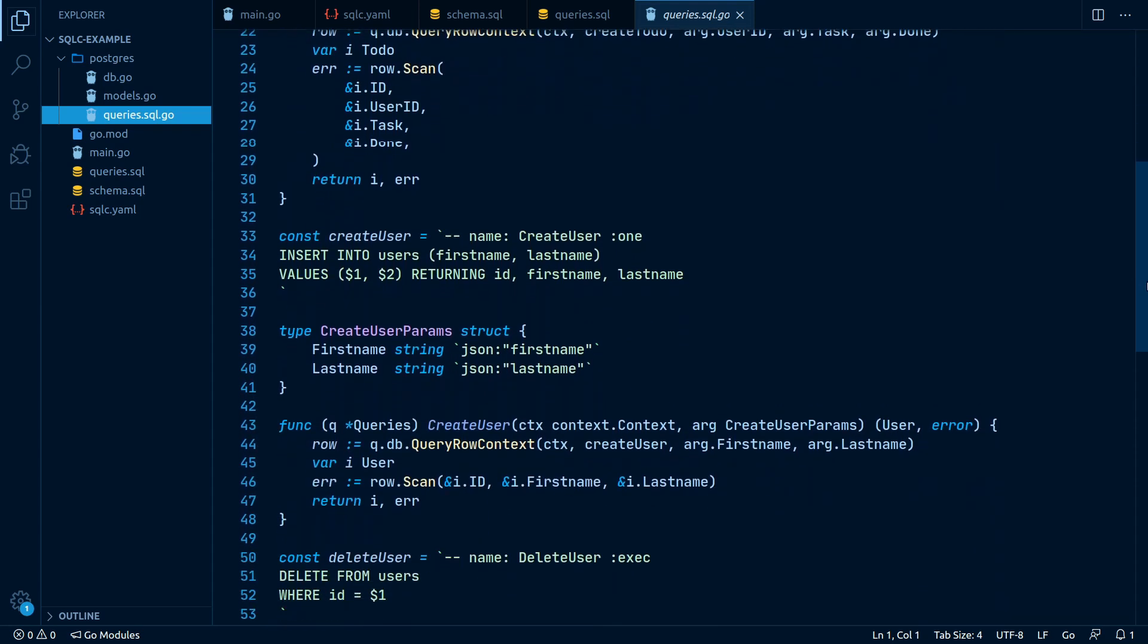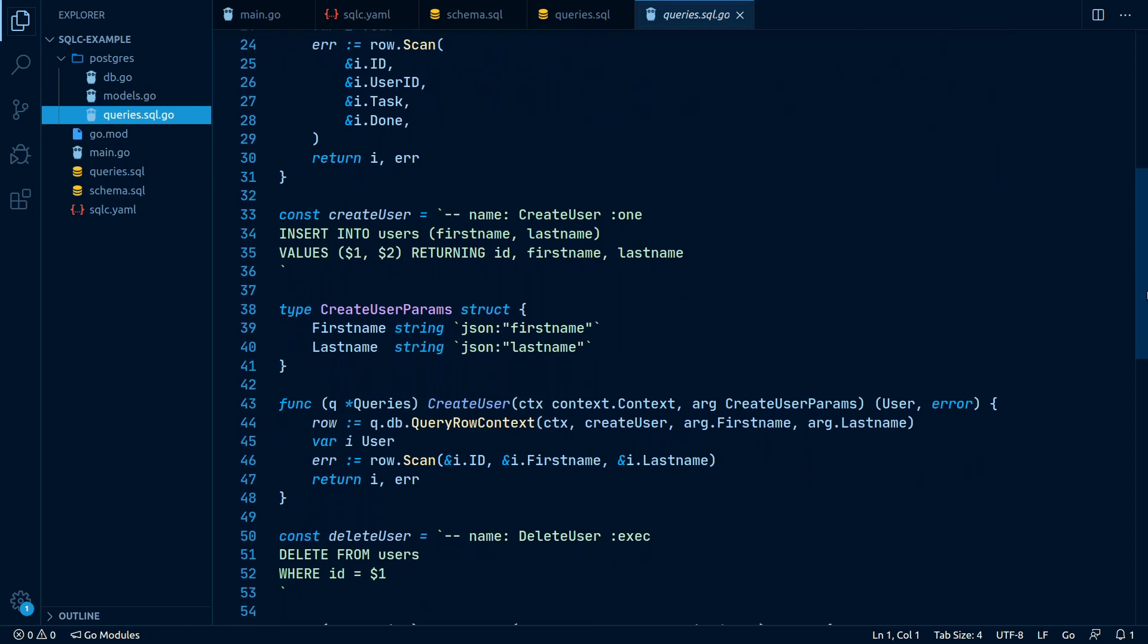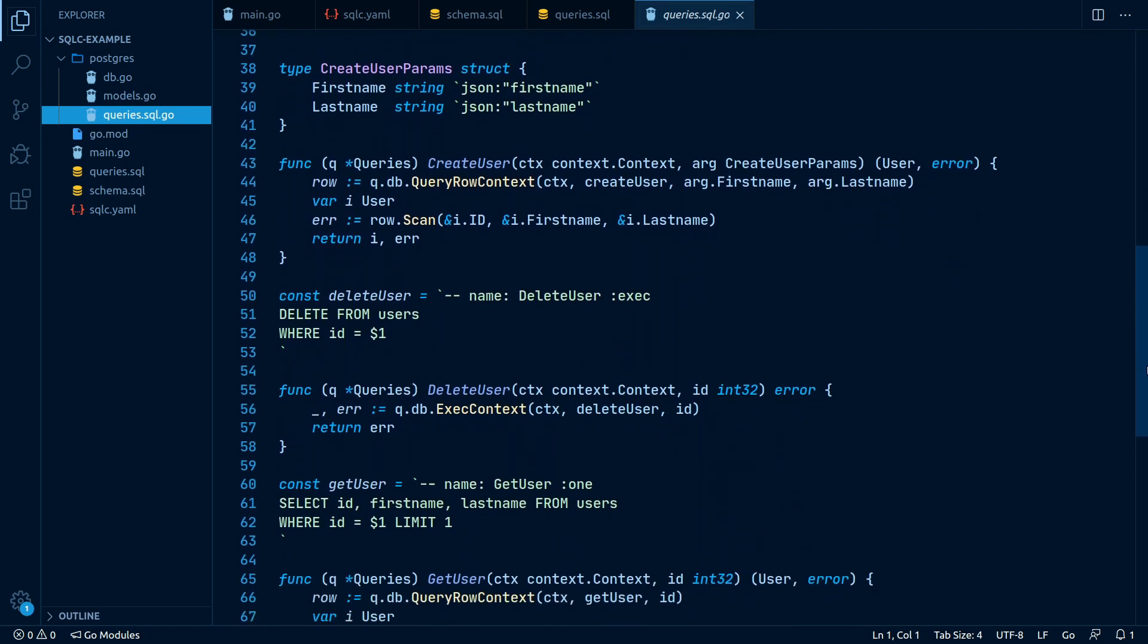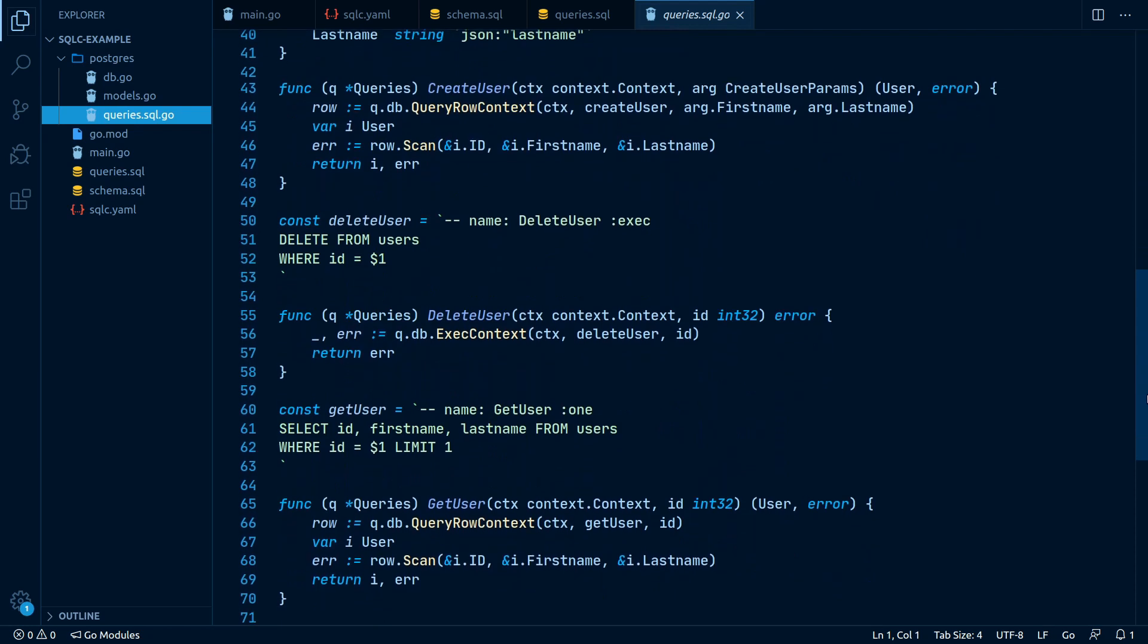We also get type safety for free, as there is no place at which an empty interface is set as an argument or returned by a function.